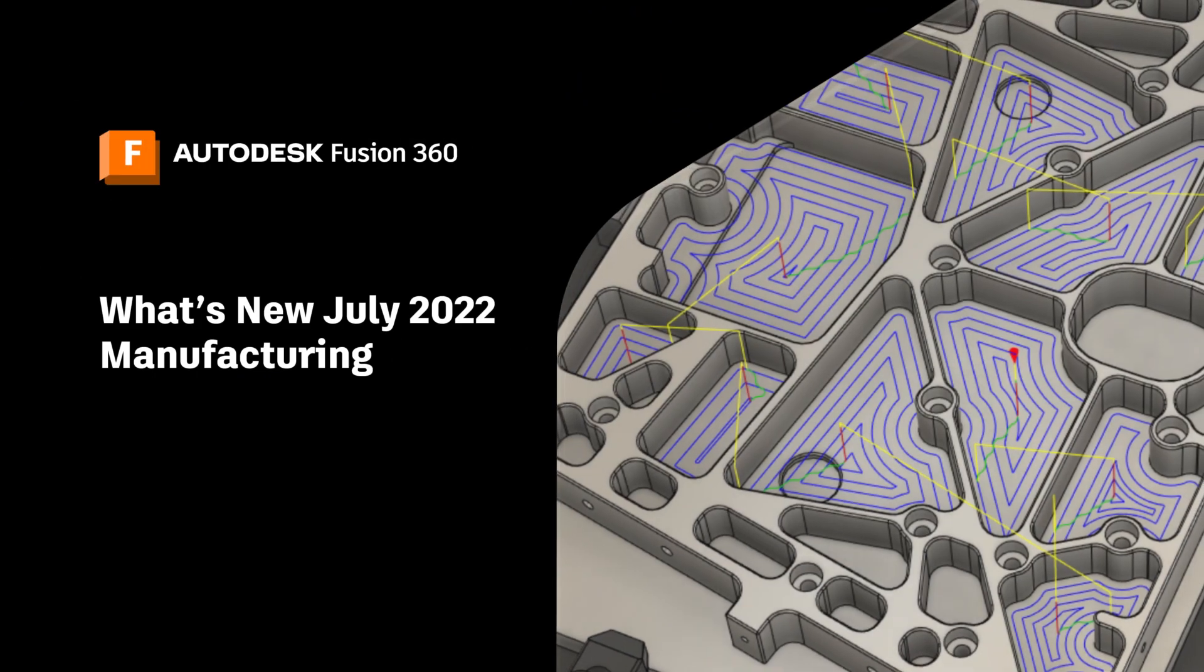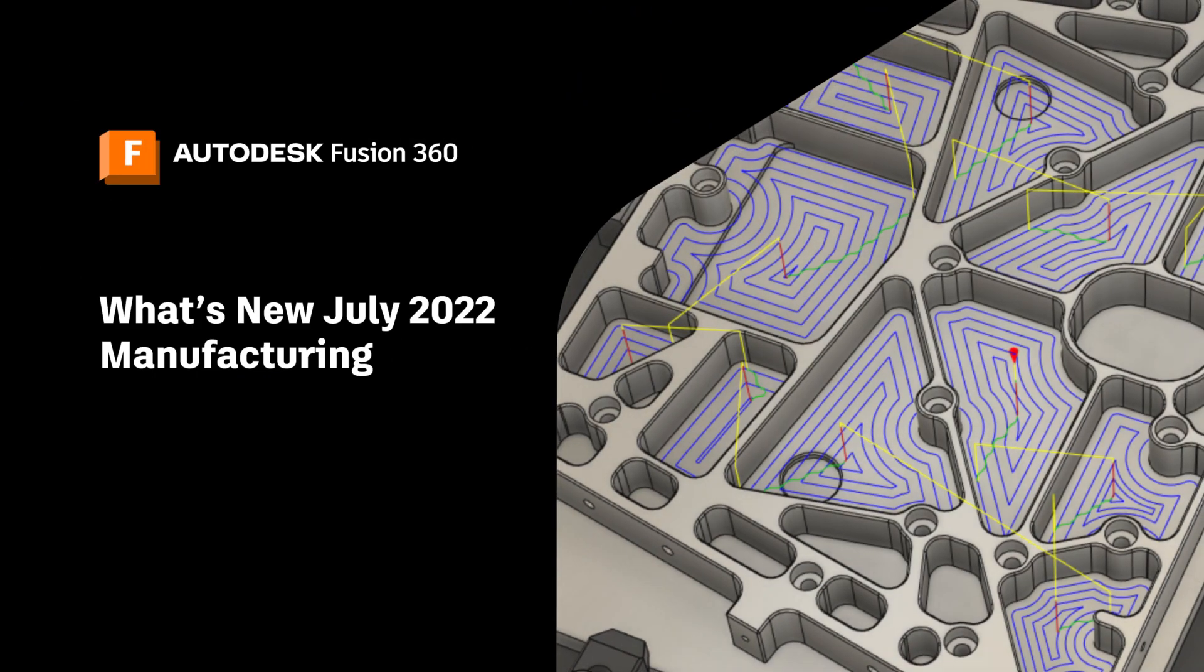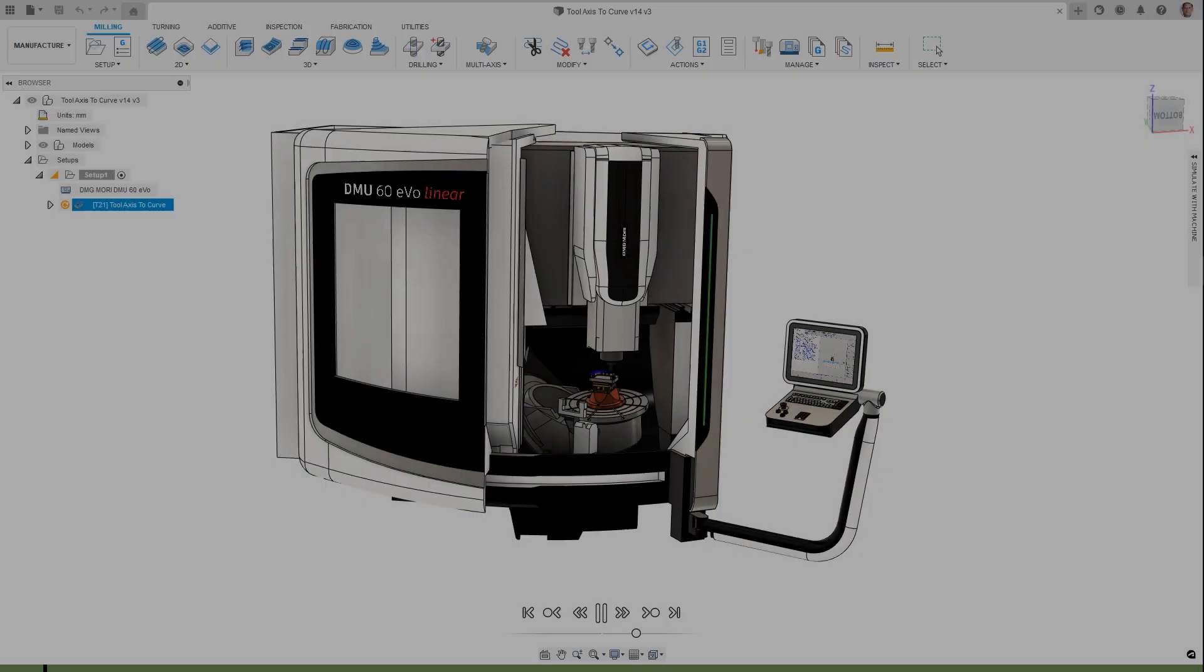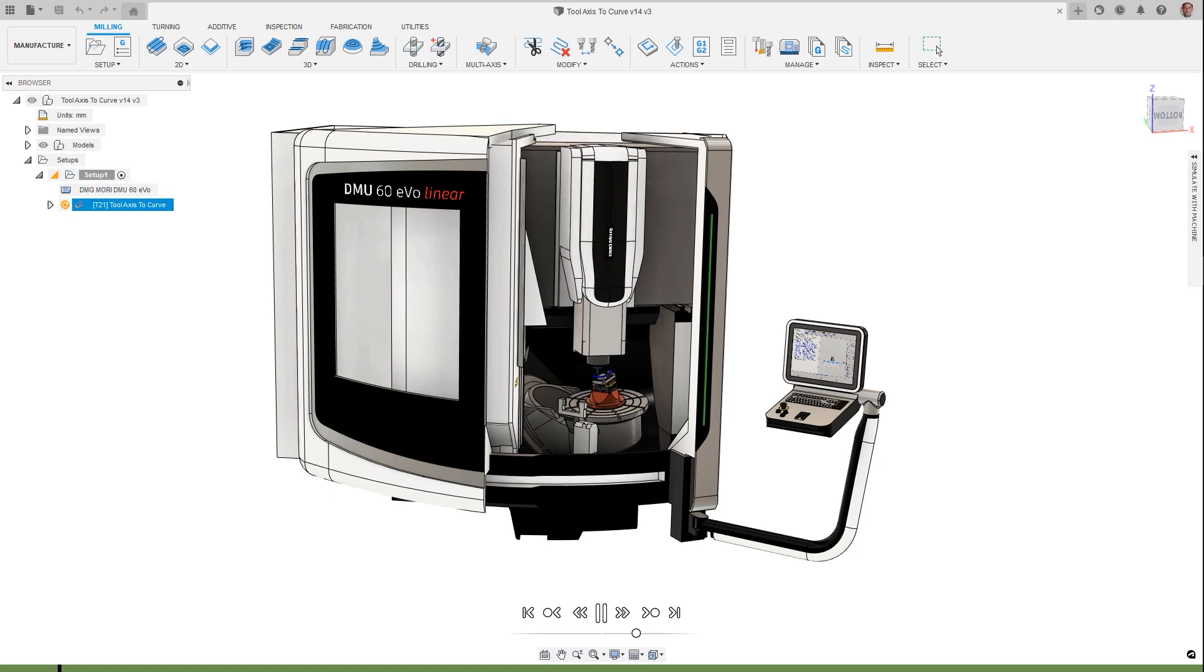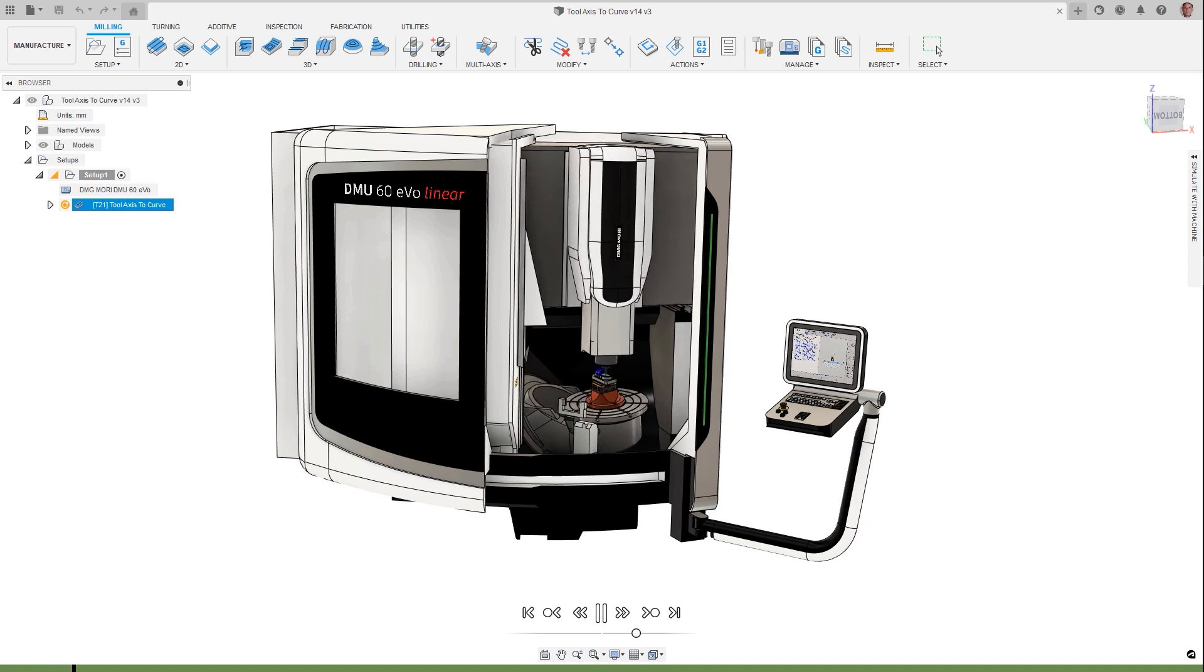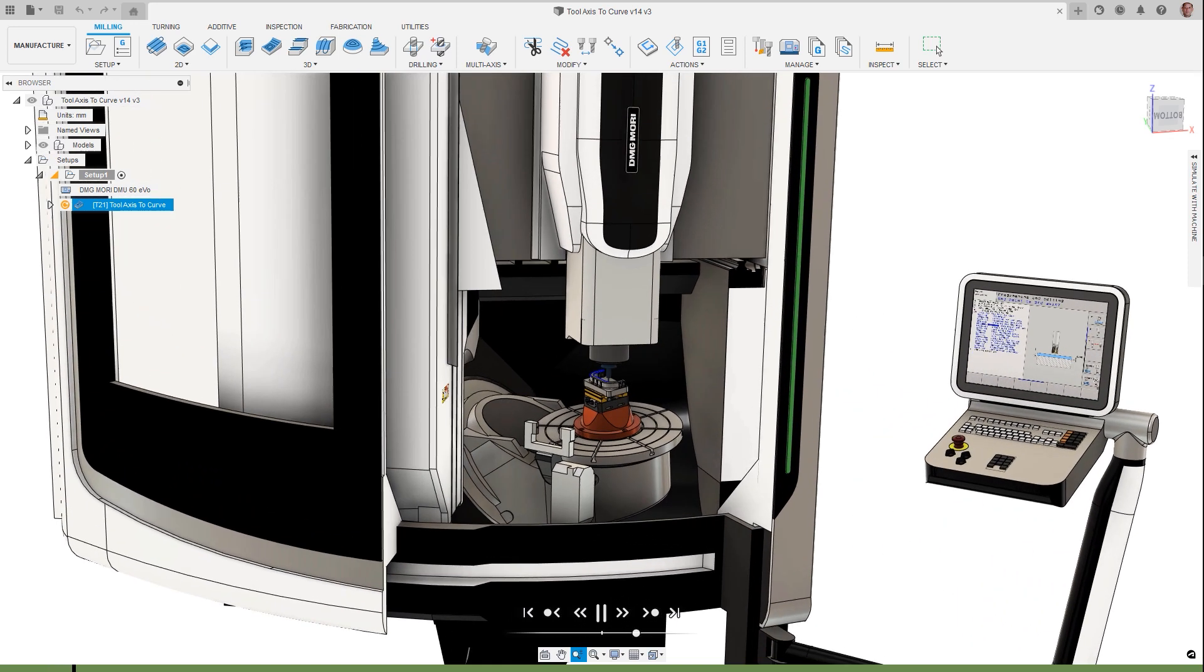Welcome to the What's New in Autodesk Fusion 360 Manufacturing. It's release time again, and we're excited to highlight what you can expect to see in this July 2022 release.